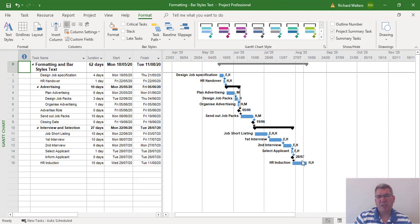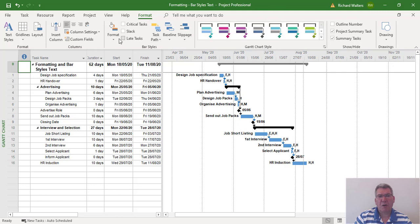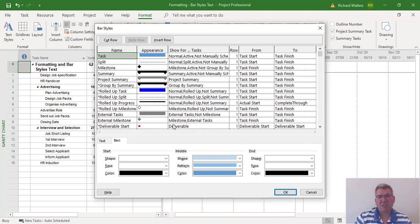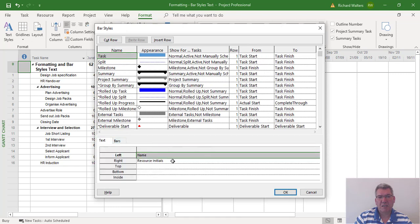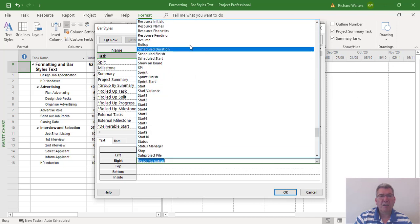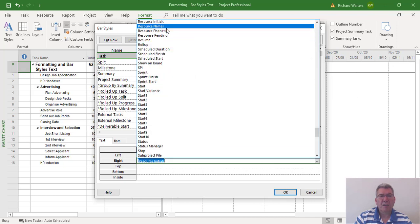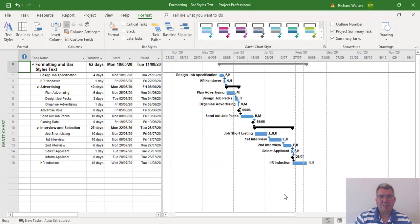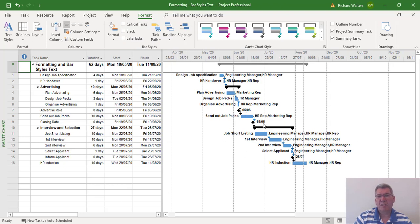If you didn't want the initials of resources and you wanted the full resource back, you might say I'm not sure what HH means. You can go straight back to Format Bar Styles Text and we can change it back to Resource Name. And then OK, and there we go. So you can now see how you could display a name.